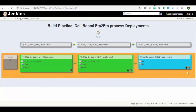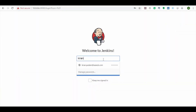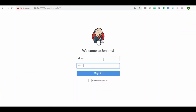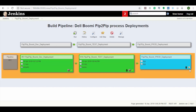Here we can see that there is no job trigger for prod environment deployment, as only the production team manager has access to this deployment. Now let's log in to the Jenkins portal using the production group user and navigate to the FTP to FTP Bumi deployment pipeline. Here you can see the job trigger for the prod environment is now available.